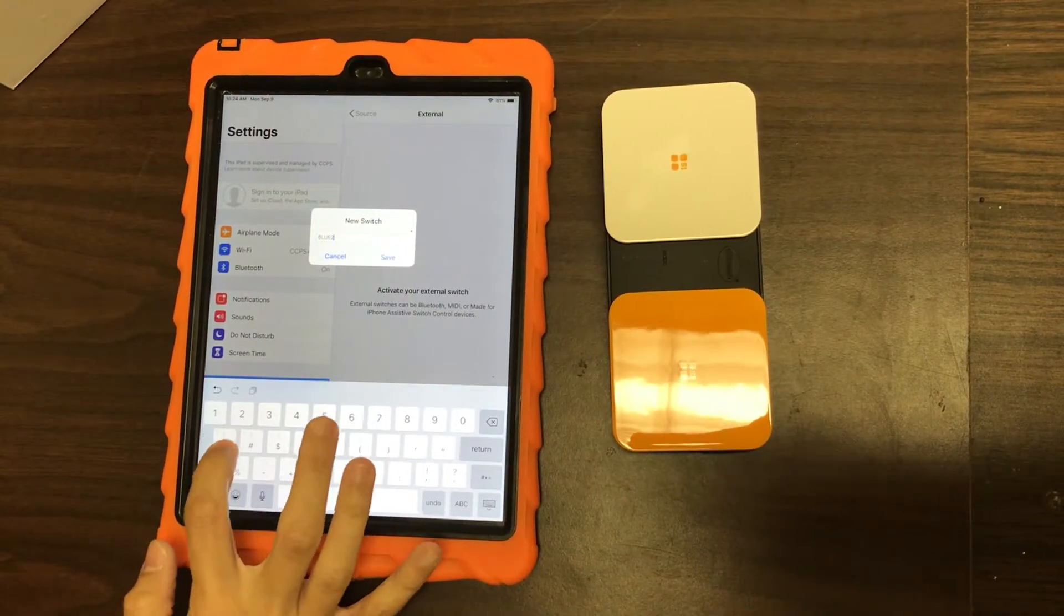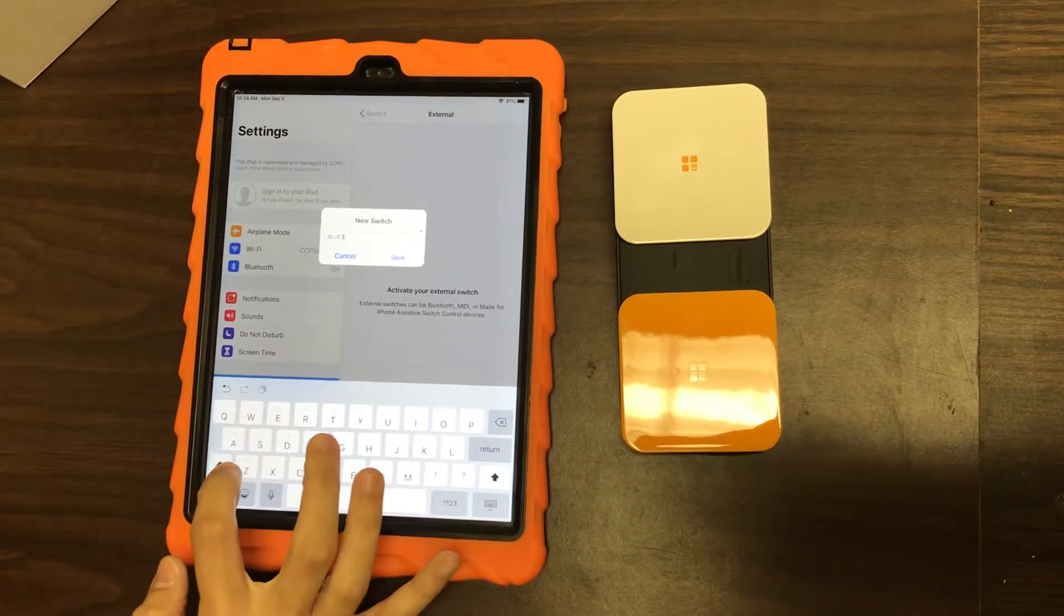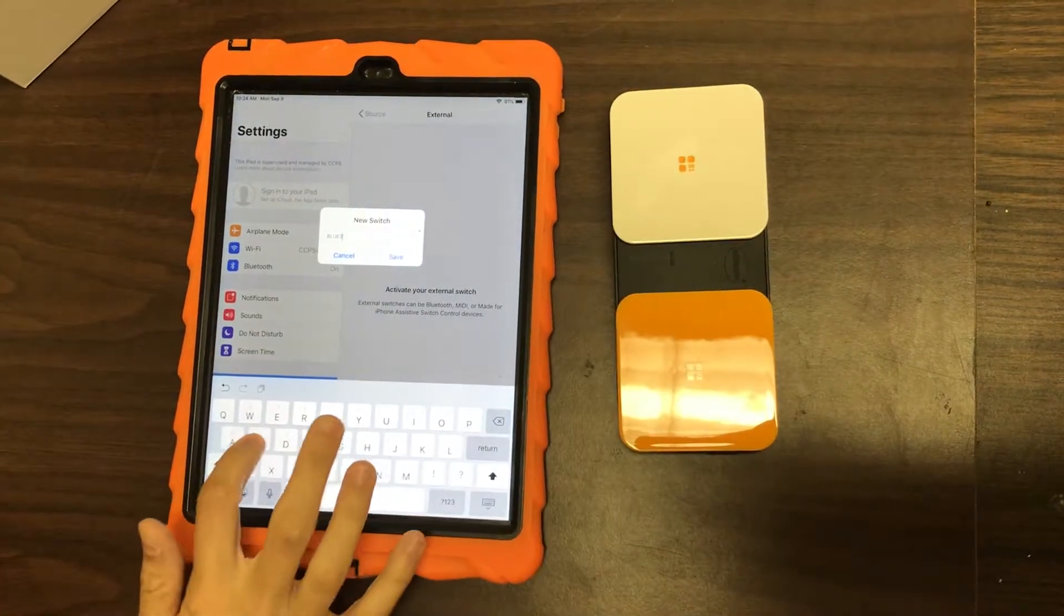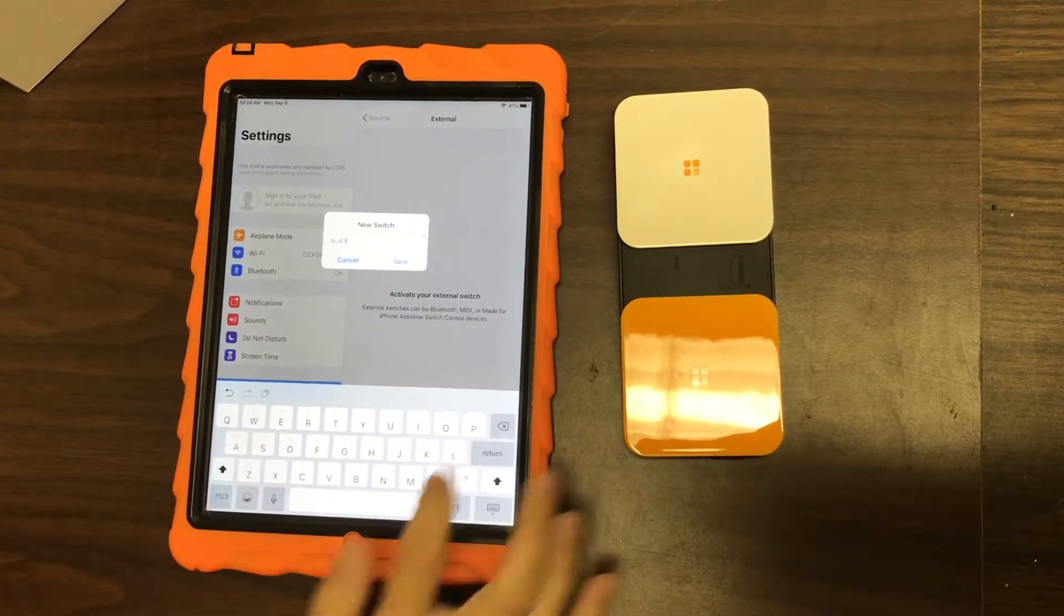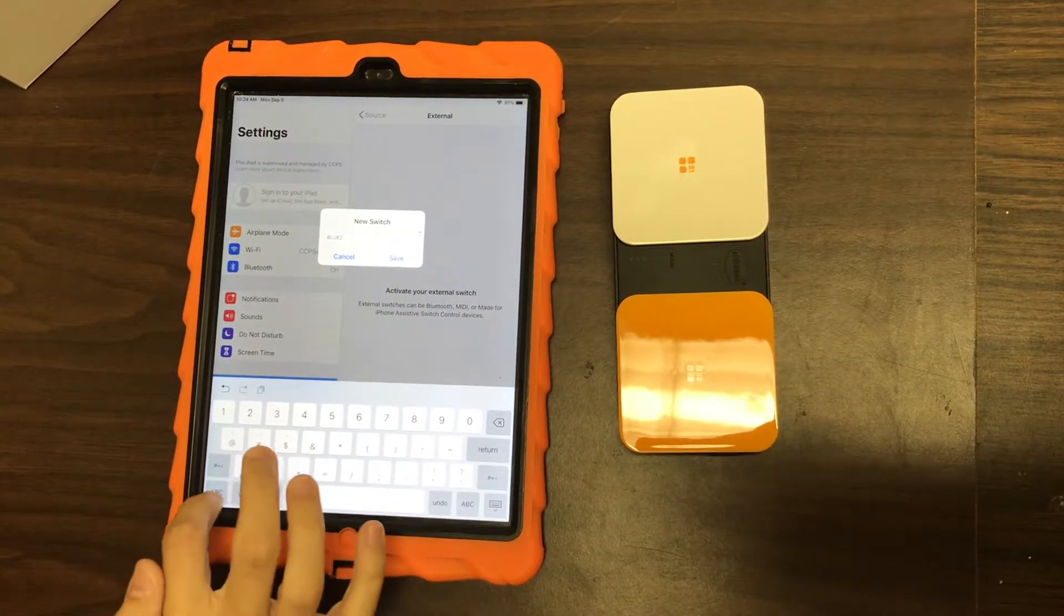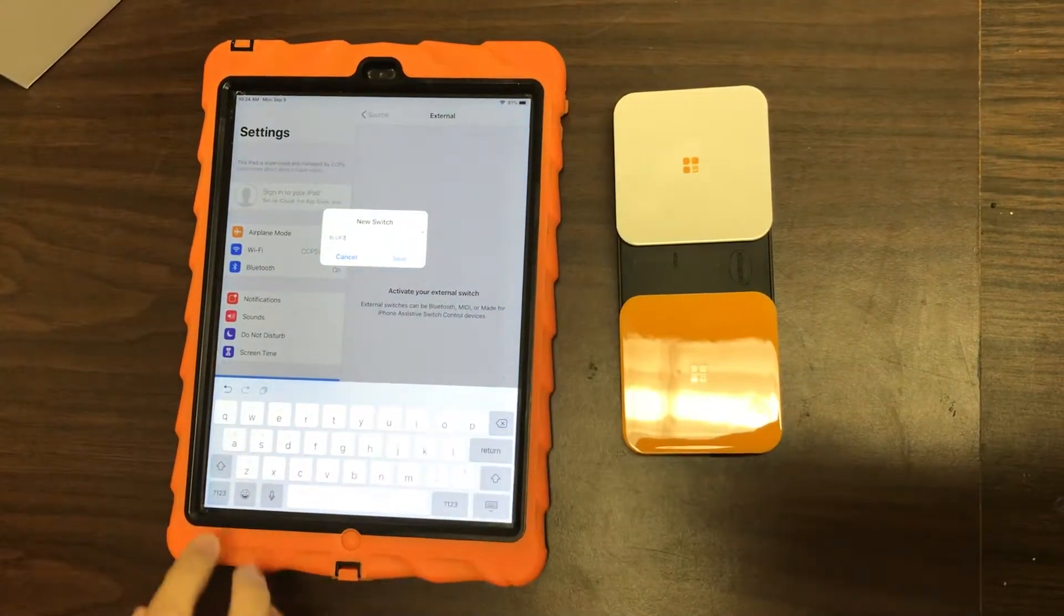Now even if your student's using like a cheek switch or something that can be plugged into here, still set it up the same way even if they're not going to touch this actual switch.